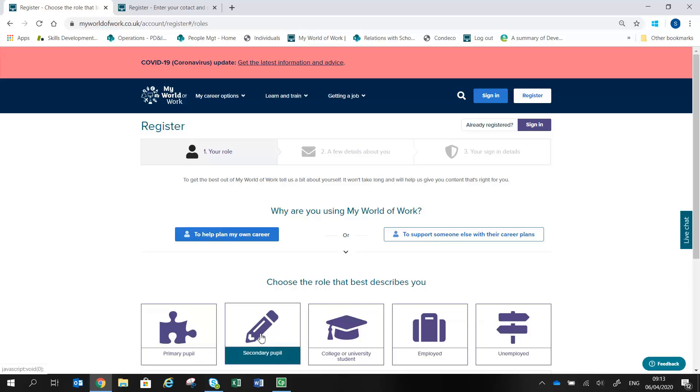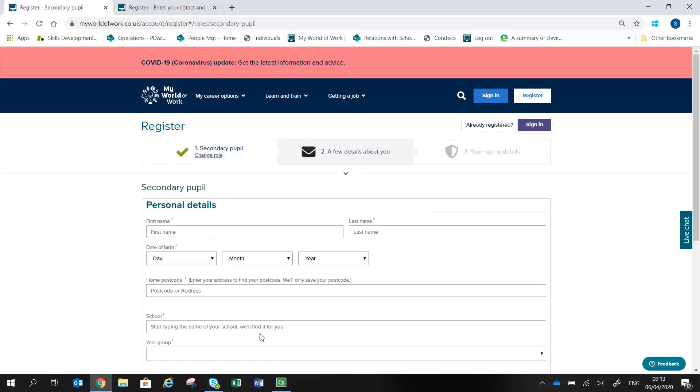For example, choosing secondary pupil will allow you to select your school and let the site know if you are a School My World of Work Ambassador.